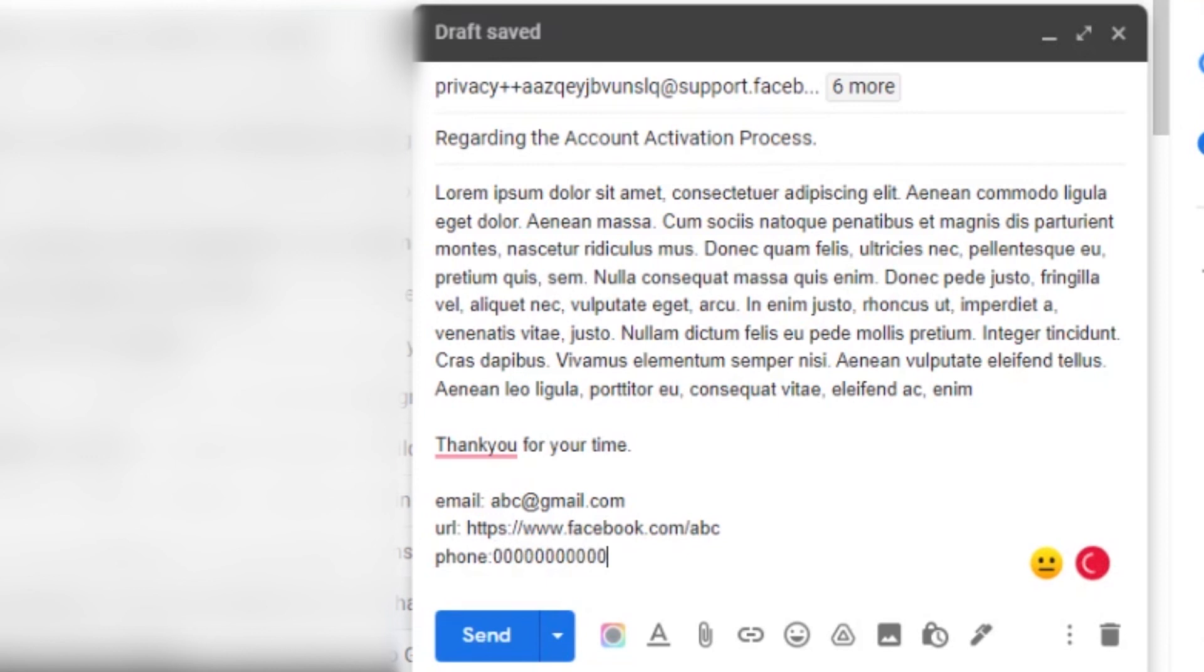Congratulations, you have done all the things from your side. It's now Facebook's turn to decide whether to activate your account or not. I have done the same process to activate my account and hope this works for you as well.